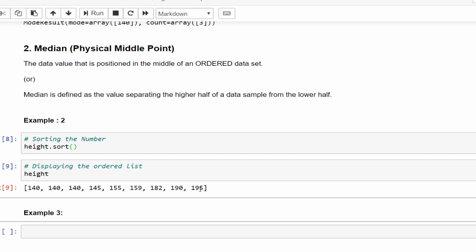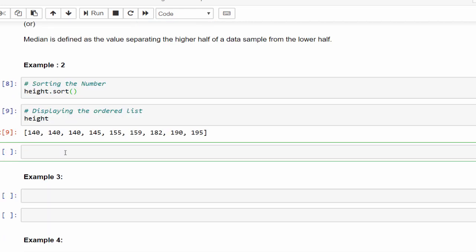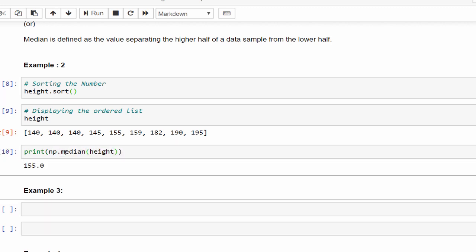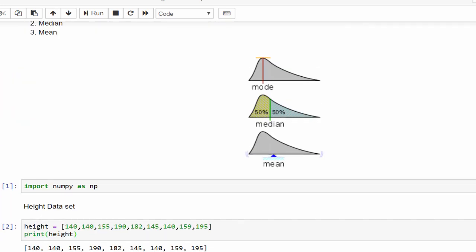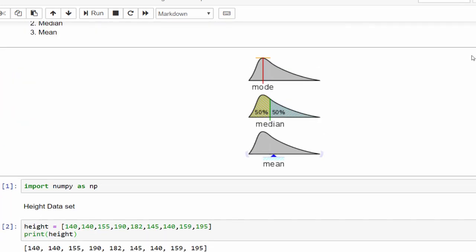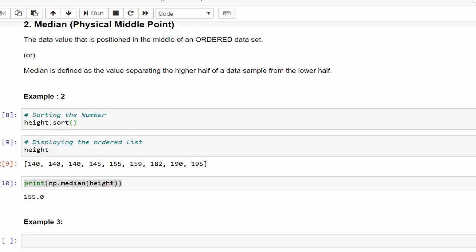In this data, the middle number is nothing but median. Here nine values, it means the fifth value will be the middle number: one, two, three, four, five. So 155 is called the median of our data set. Just for explanation purpose, I displayed the ordered list, but you can directly implement print np.median, pass the height. So it is 155. Mode means a value which occurs multiple times, median means it is the center of our data set, physical point.